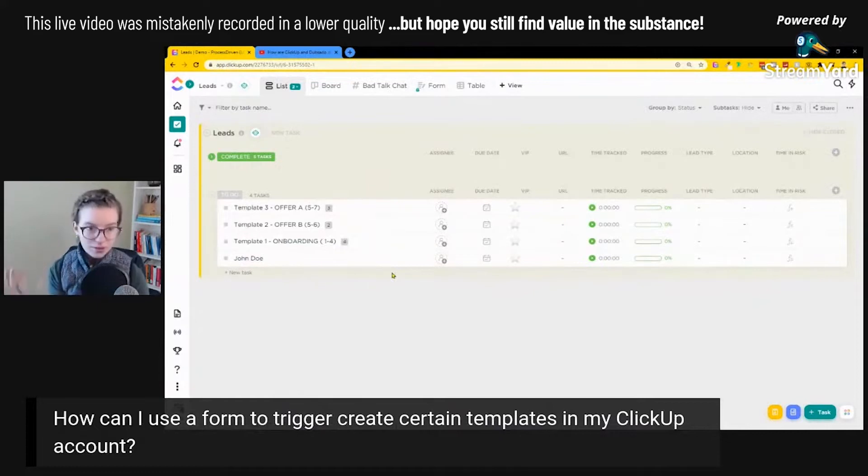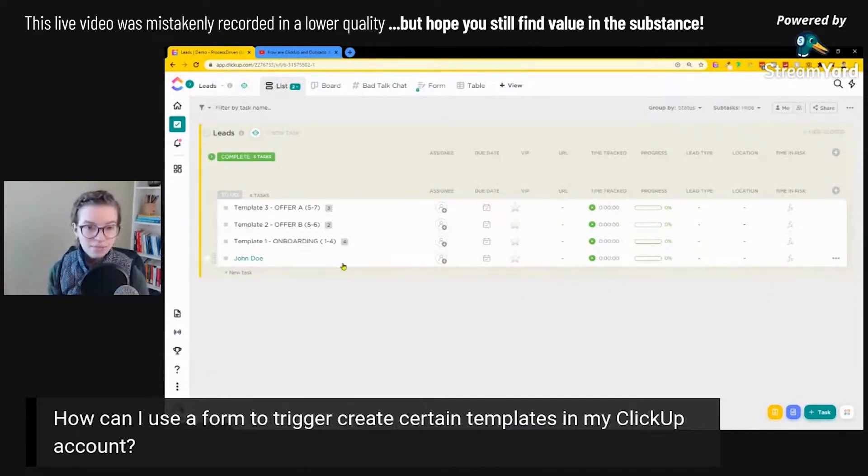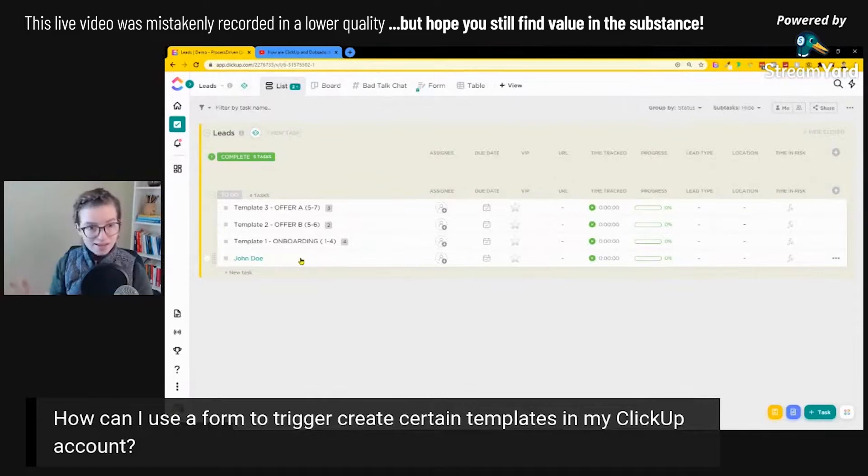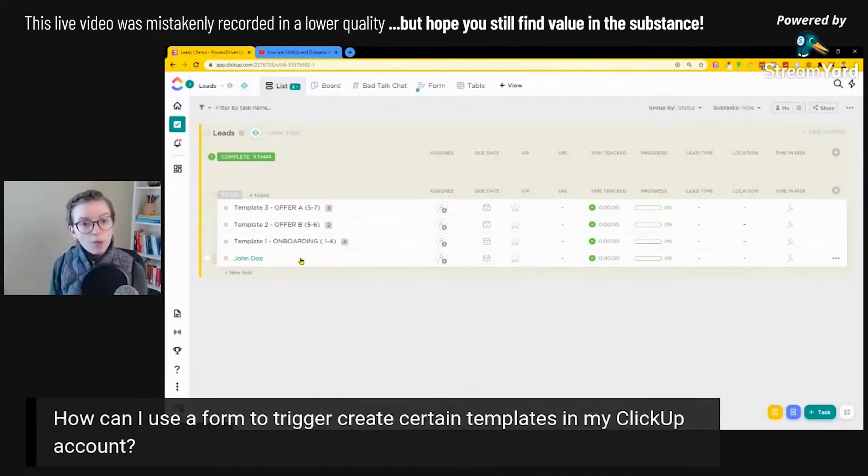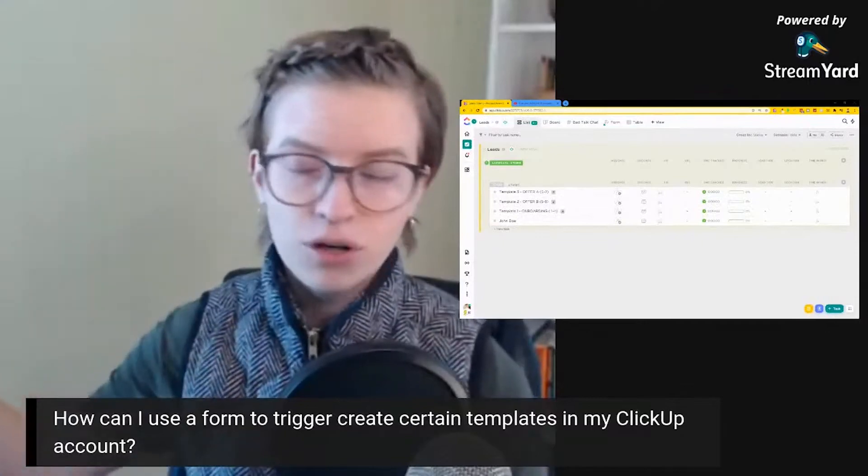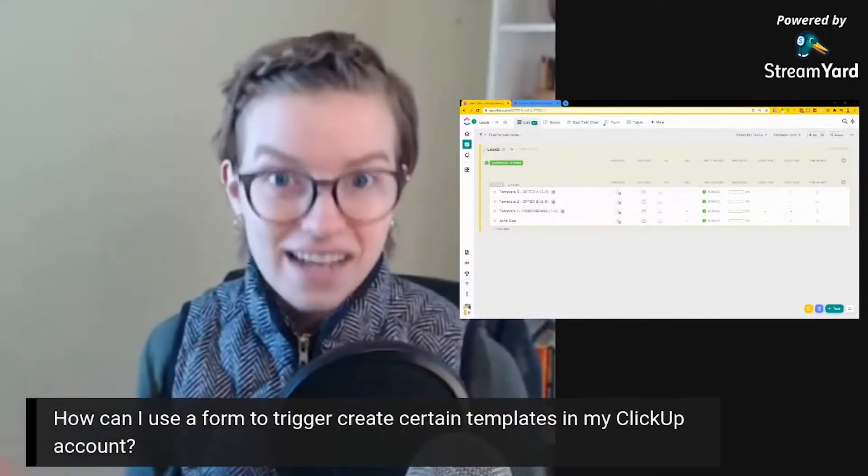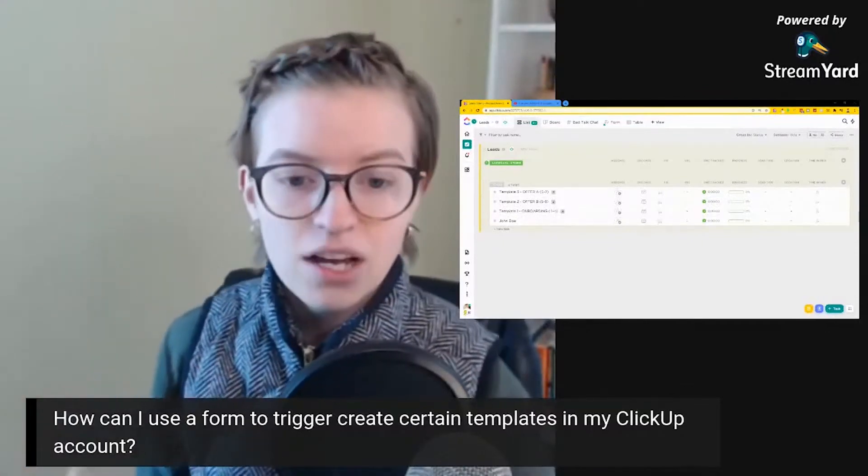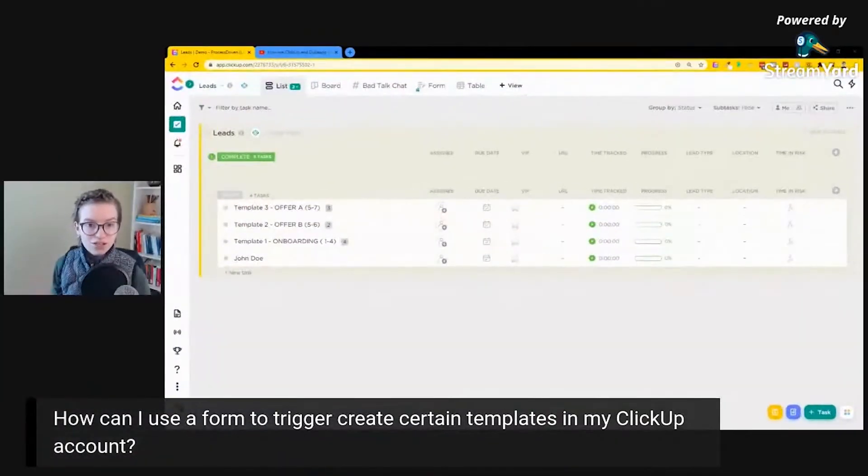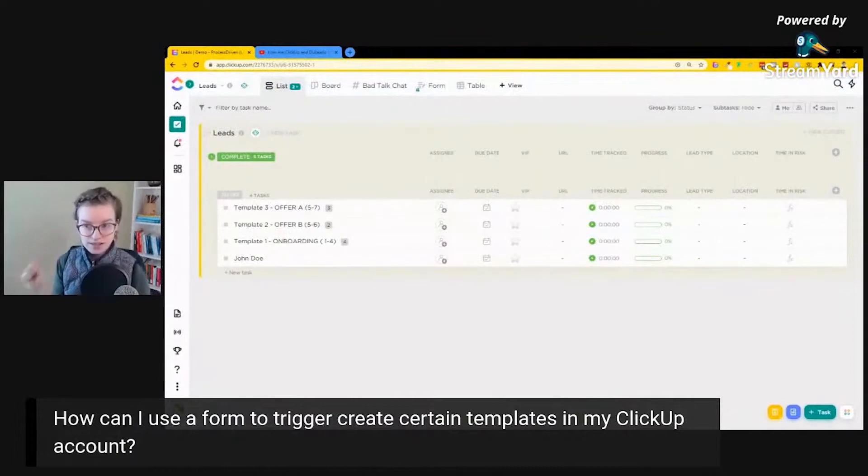Now, the triggering of templates, like I said before, is something that you want to use automations to accomplish. What we had just happen here is we had a task be created. Yes, it was done by a form, but nonetheless, the task was created. So we know that automations can watch this kind of activity.